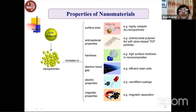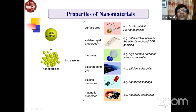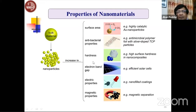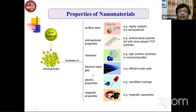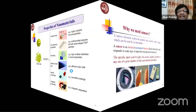When the size of a material is reduced from bulk to nanoscale, surface area increases along with antibacterial properties, hardness, electron band gap, electric properties, and magnetic properties. All physical, chemical, structural, optical, electrical, and magnetic properties are enhanced due to the size effect.